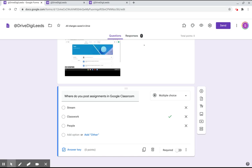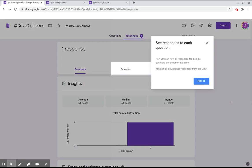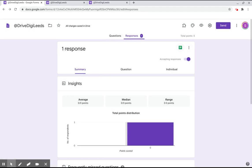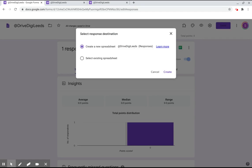We can see now that we've had one response to this form and that was the one that I just did on the preview. What we can do is we can pull these into a spreadsheet so we can see at a glance who got the questions right and wrong for the whole class and all we're going to do is click create spreadsheet and we're going to create a new spreadsheet.